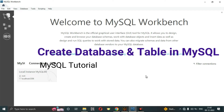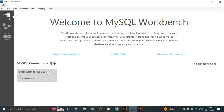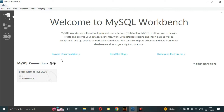Today in this video I'm going to tell you how to create a table and database in MySQL Workbench. We have previously used MySQL in command prompt or CMD, and now we are going to use MySQL in Workbench.